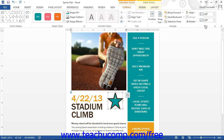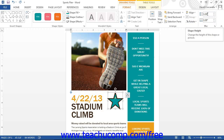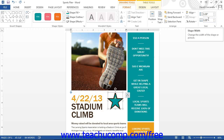You can use the Size button group to resize a selected shape. Simply use the spinner arrows at the right end of either the Shape Height or Shape Width text boxes to increase or decrease the height or width of the selected shape.